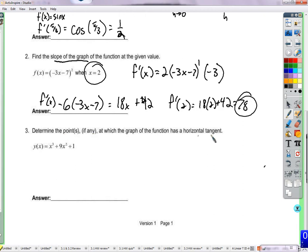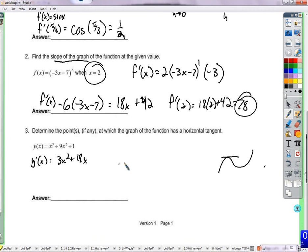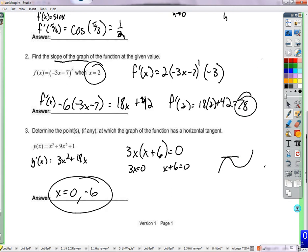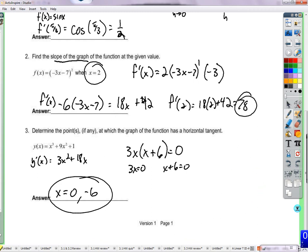To determine the points where the graph has a horizontal tangent, we set the derivative equal to zero. Taking the derivative gives y prime equals 3x squared plus 18x, set equal to zero. Factoring out 3x gives 3x times (x + 6) = 0, so x equals 0 or negative 6. Those are the x values where we have a horizontal tangent line — we just know it's horizontal there, not necessarily a max or min.